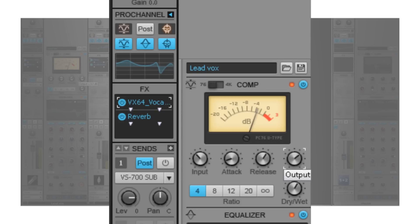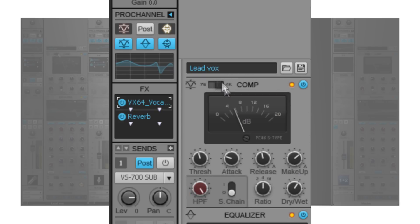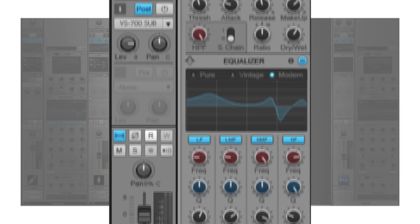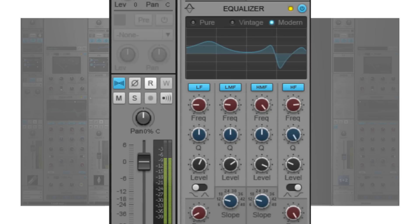The PC76U Type Channel Compressor employs classic FET design with fast attack and analog-style warmth. The PC4K S Type Bus Compressor glues a mix bus together, imparting the radio-ready sound made famous by classic large-format consoles.